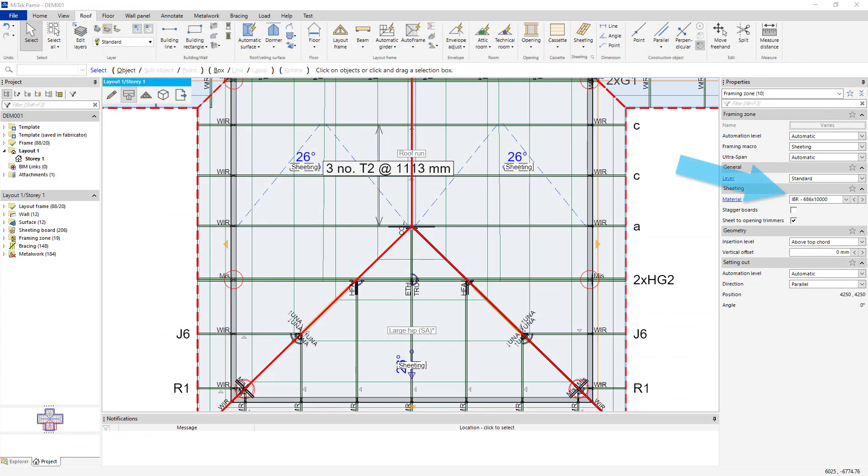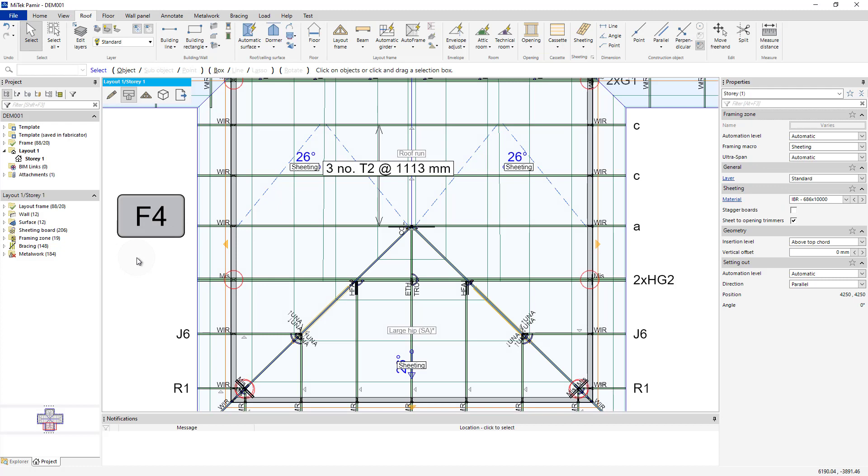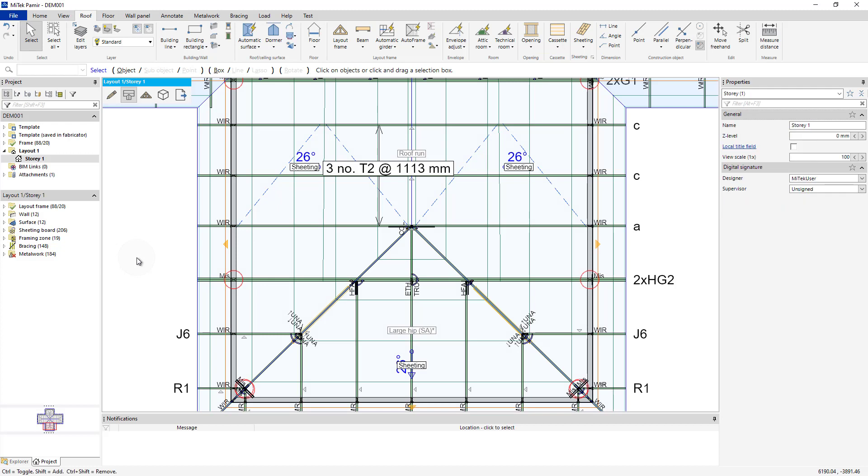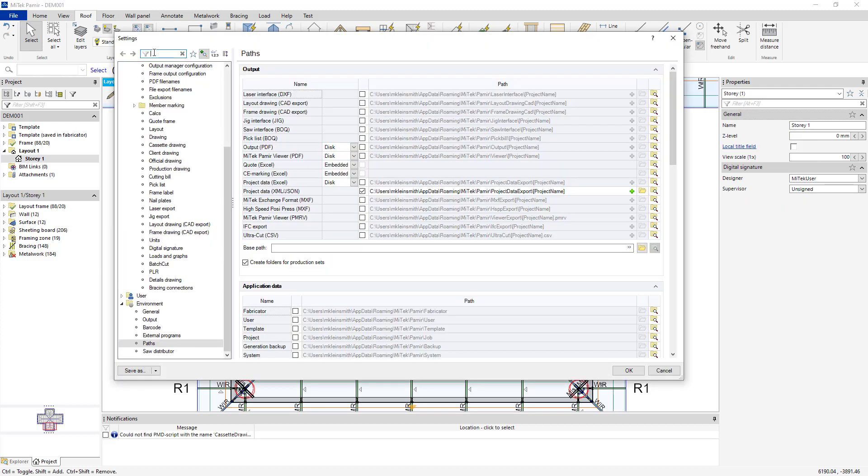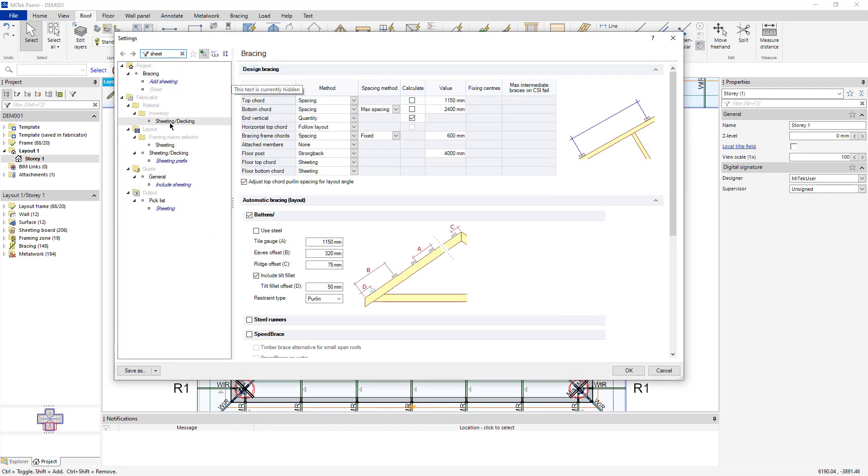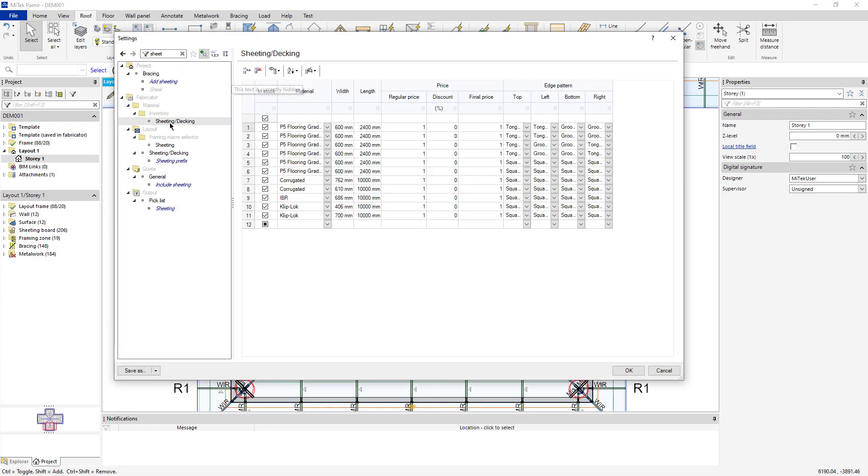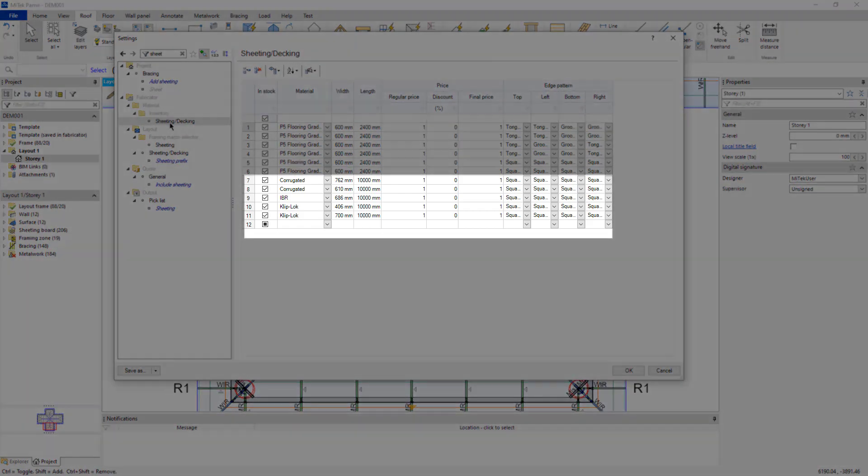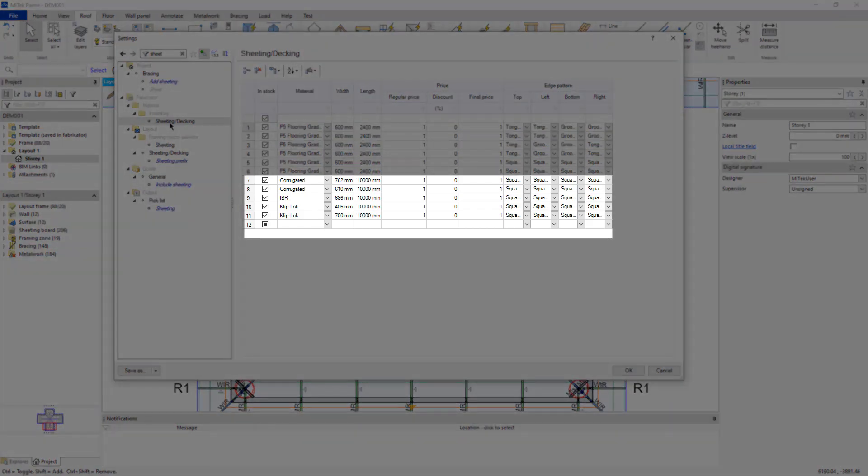The default sheeting material is IBR. This can be changed by pressing F4 and searching for Sheet. Here, in the inventory, there is corrugated, IBR, and clip-locked sheets.